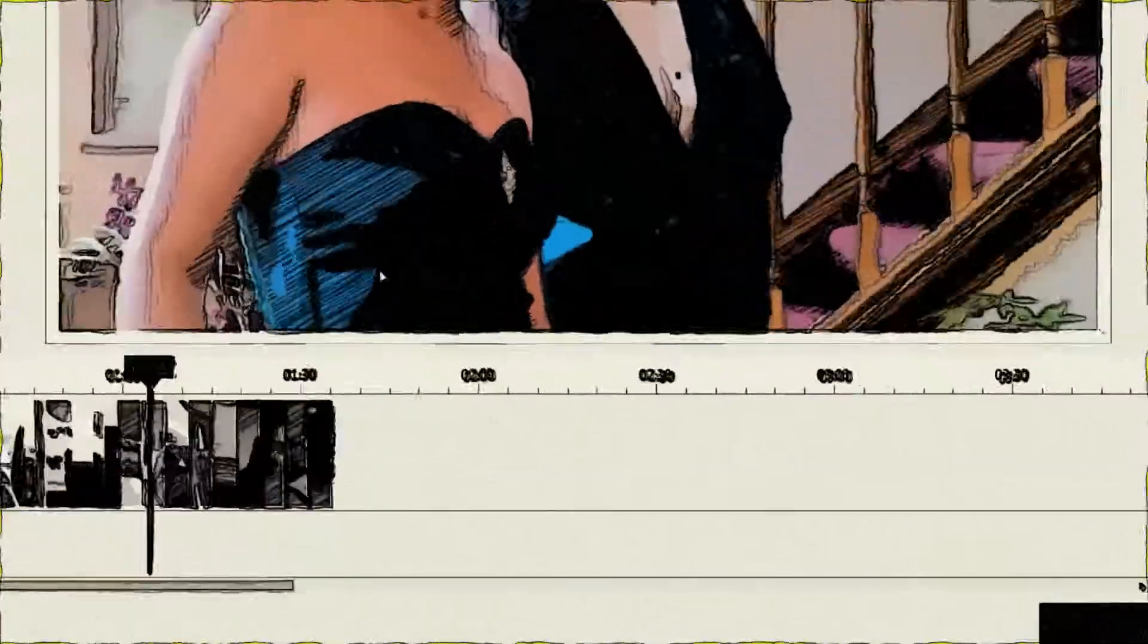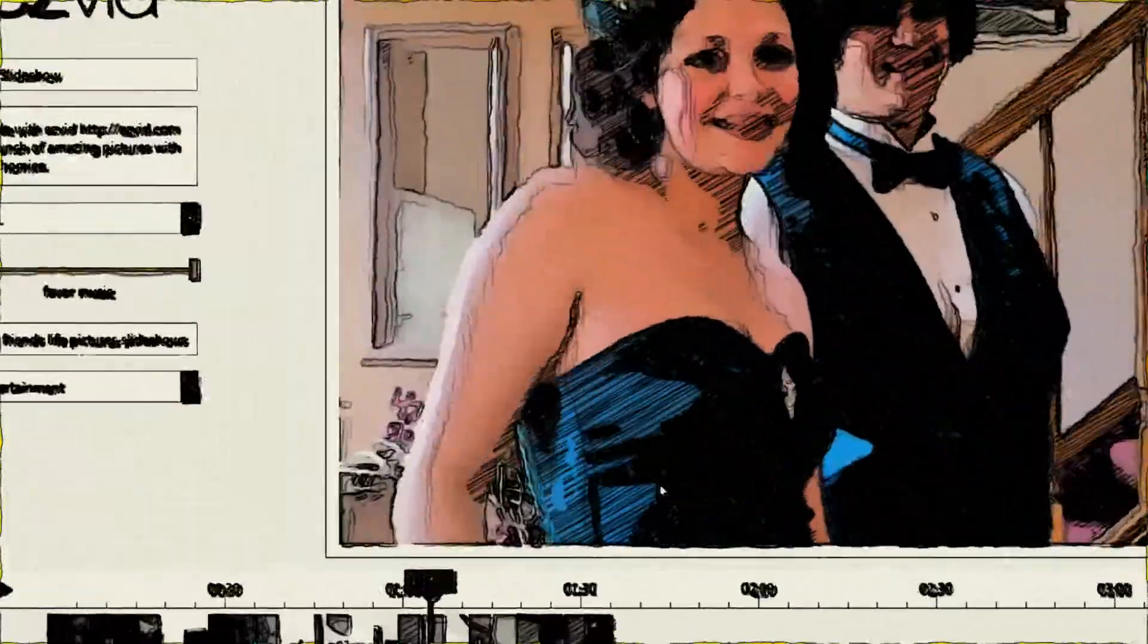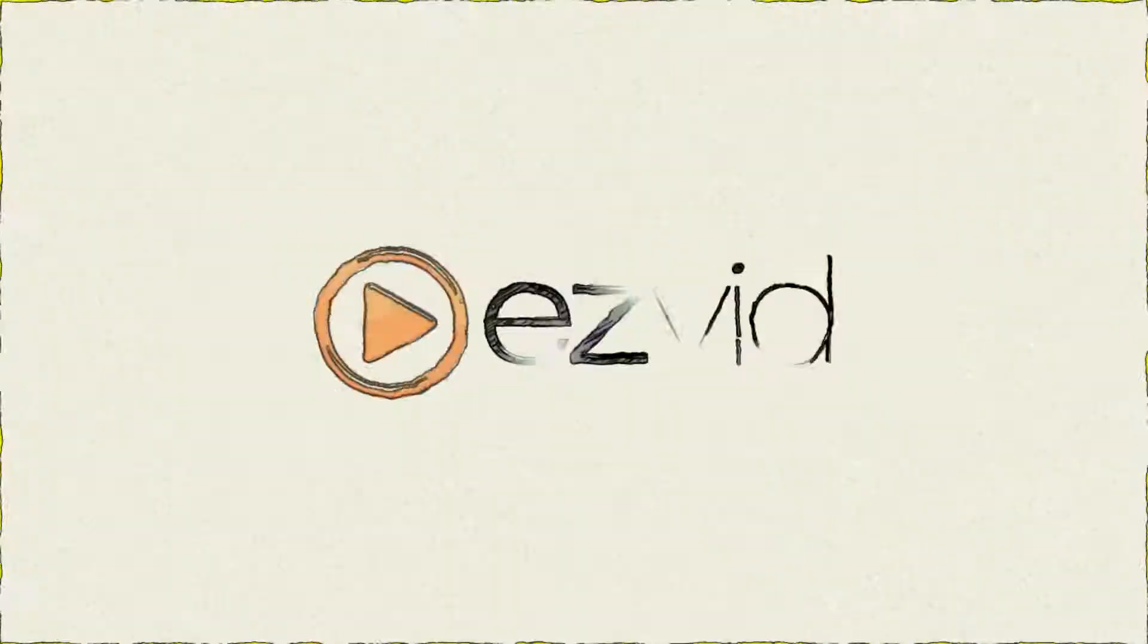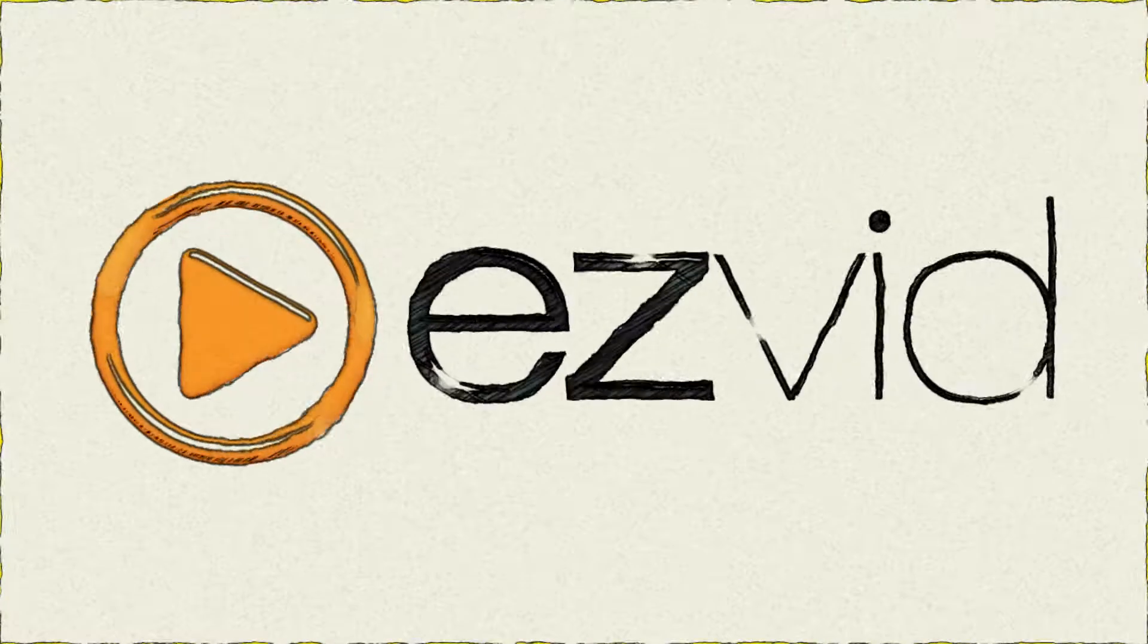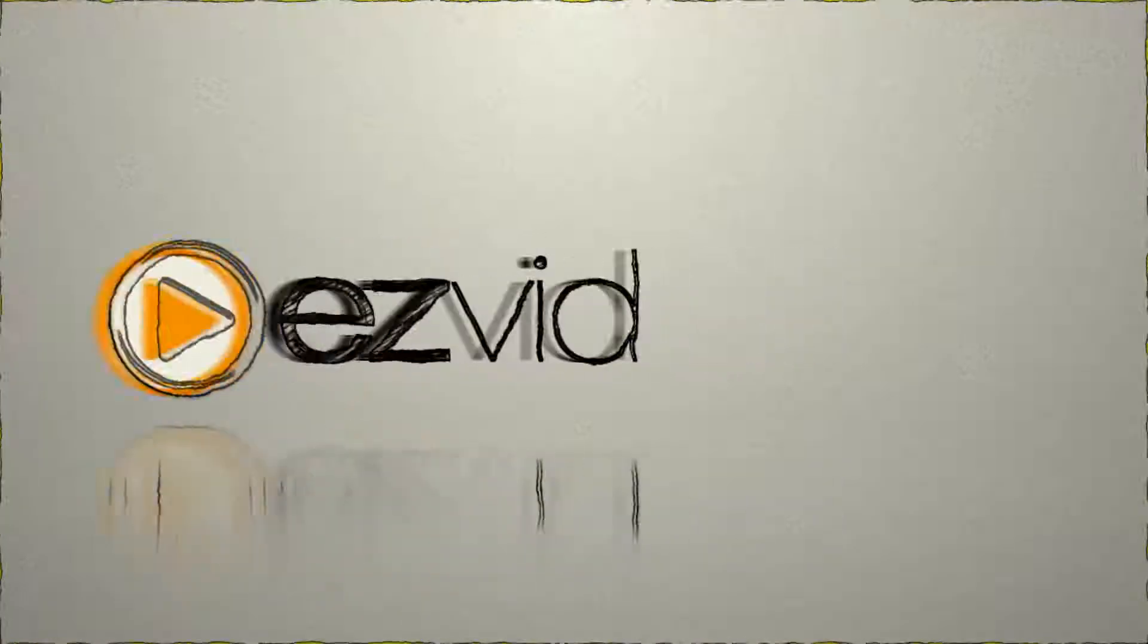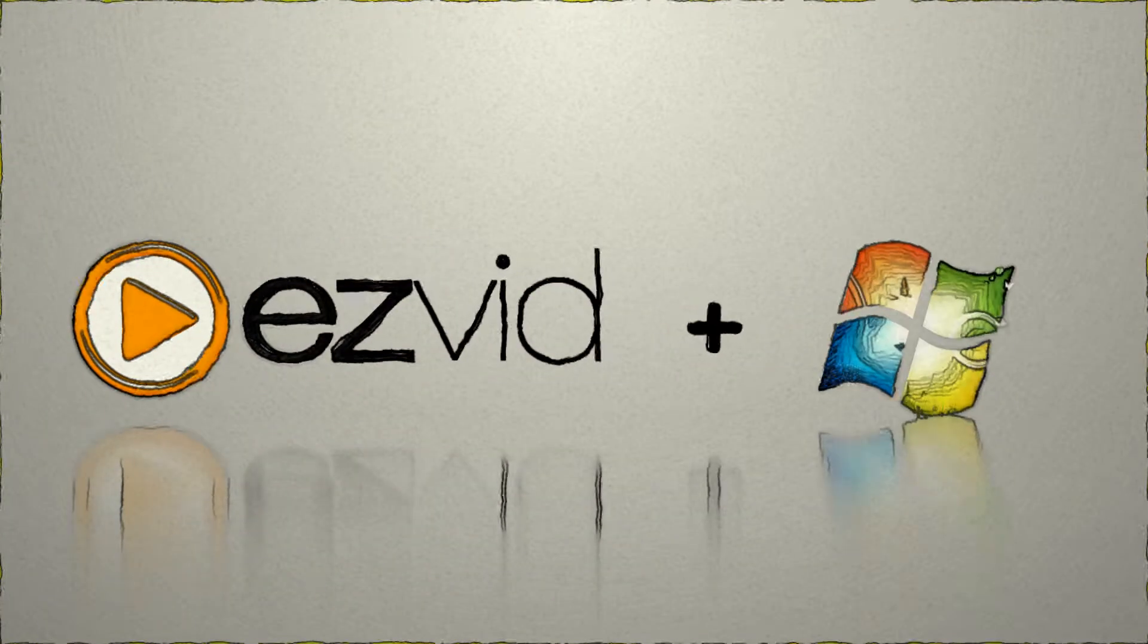Well now you can. A new program is the answer. It's called EasyBit. EasyBit is a free program for Windows 7.